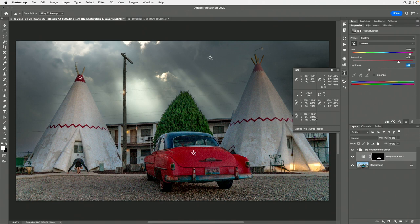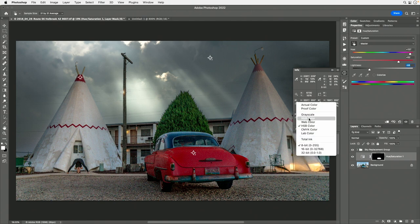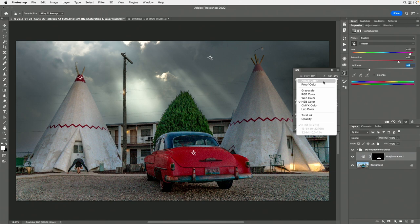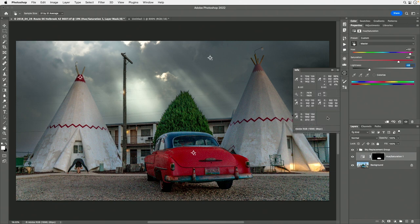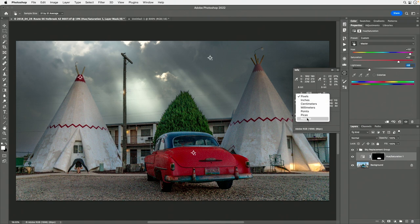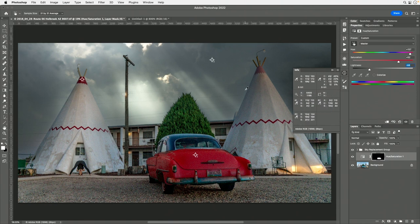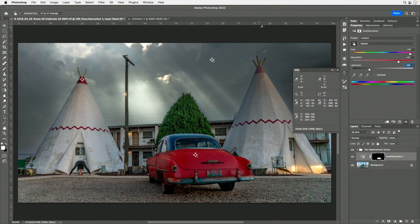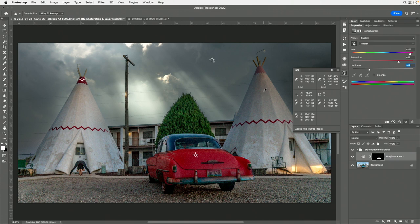Remember, to change the readout of all the color samplers, hold the Option key when you click the eyedropper — whatever you choose will change all the settings at the bottom, though not the one at the top. The default setting is Actual Color if you want to get back to normal. The setting under the crosshair describes where your mouse is within the image, and the measurement system can be changed by clicking that little crosshair. This setting also affects your rulers. I'll type Command-R to bring up rulers — right now they're in pixels. If I click and change this to percent, it changes the rulers as well.